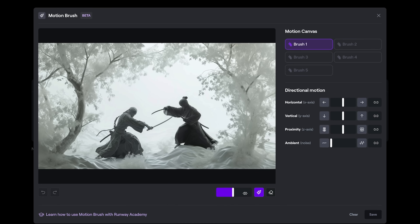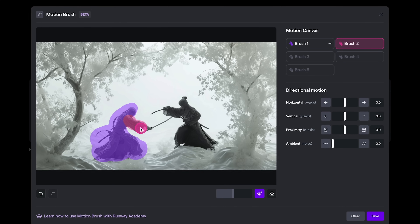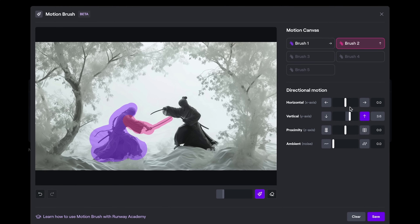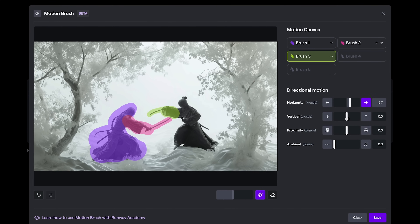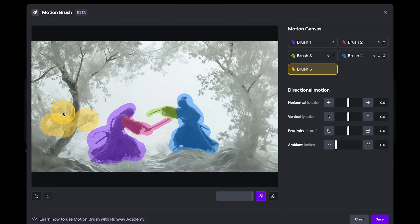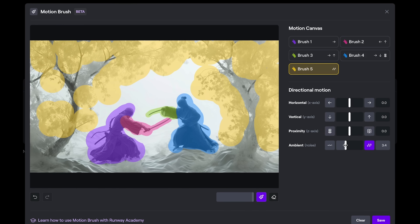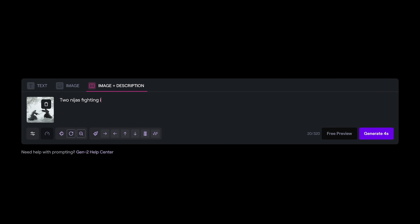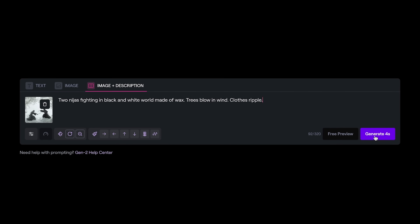Hey, it continues to be a really busy time for the evolution of AI and animation, and video generation is no different, with RunwayML today just releasing their new multi-motion brush tool. I've covered the motion brush in the past, and it allows you to paint on an image and try and direct some of the motion in the AI generation.